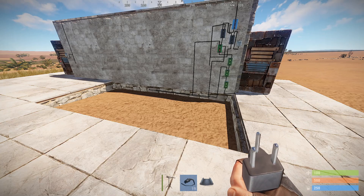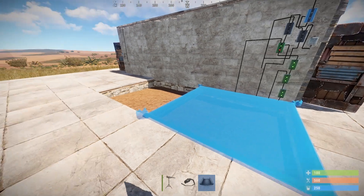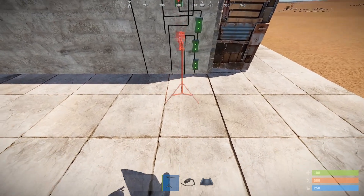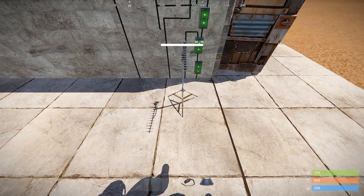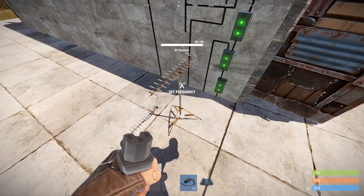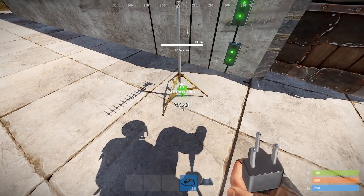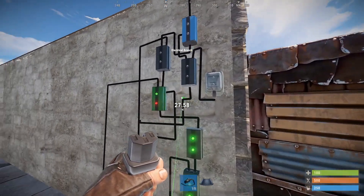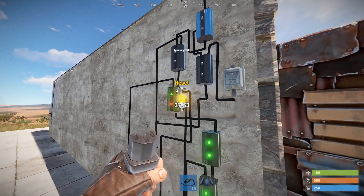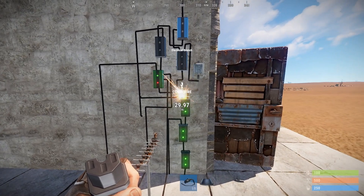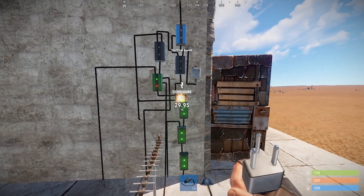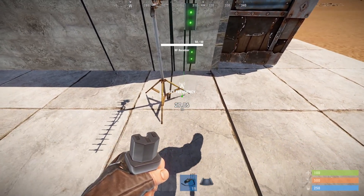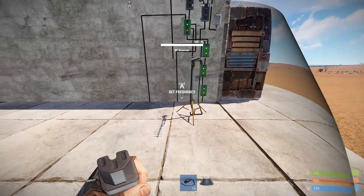Now that we've wired all of that up, we're just going to place the foundations to completely hide our wires, and then place our RF receiver about here. We're going to connect the final parts — run the power out up to the reset of the memory cell, and then give it its own power source. We'll run the branch out of this electrical branch and connect it to the power in.